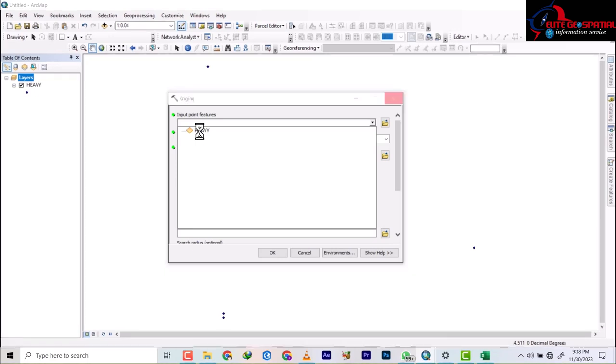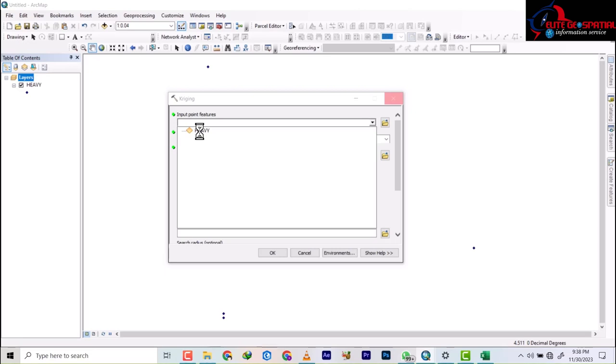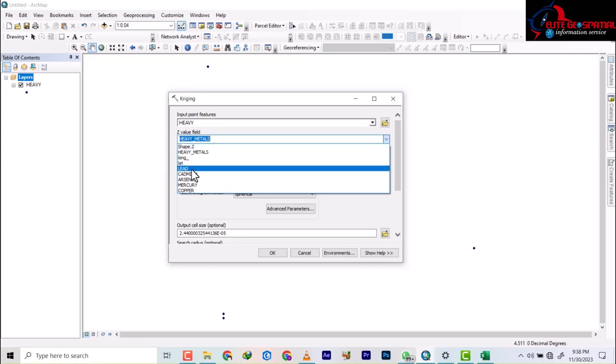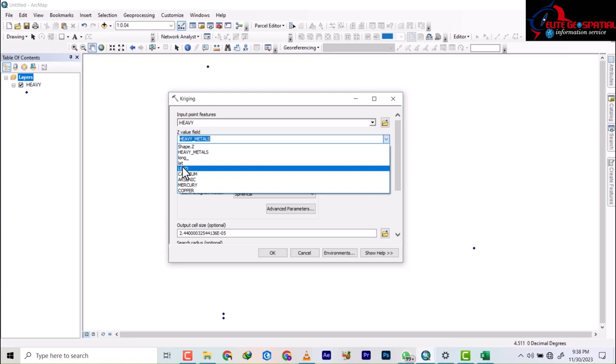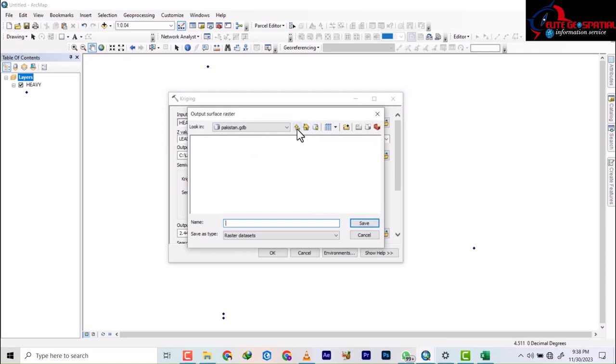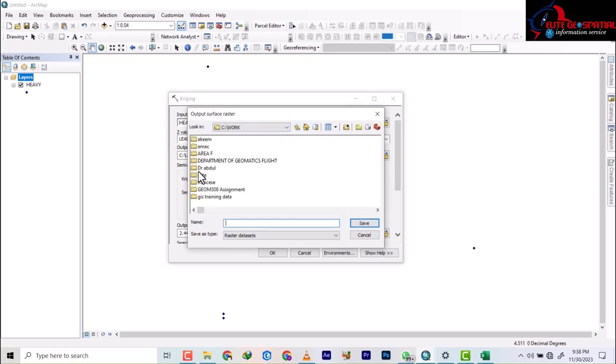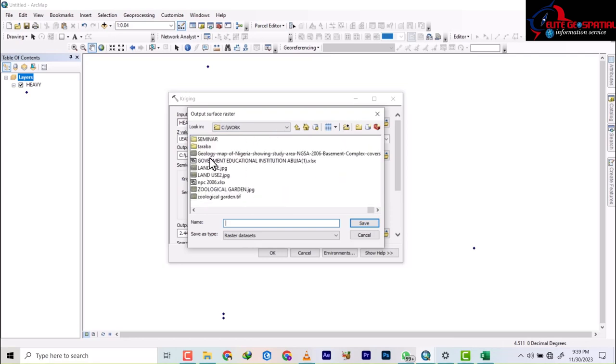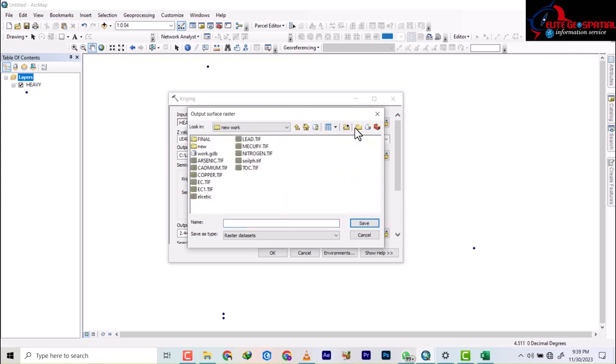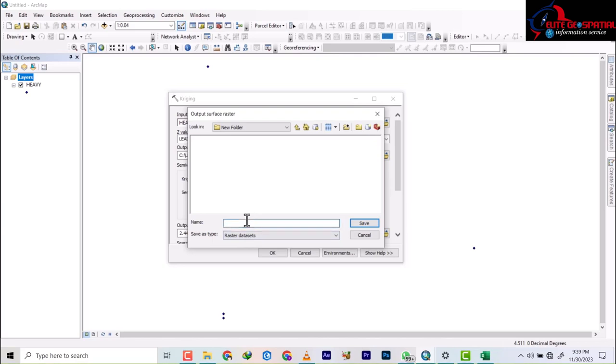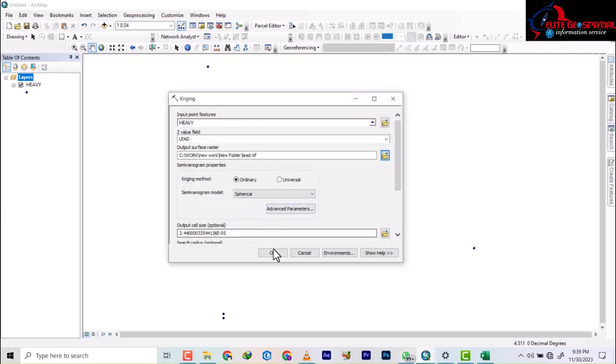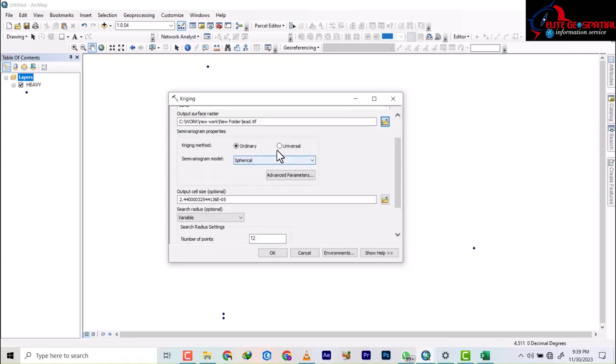So here we will select our input. Now we'll be picking one among the heavy metals, so I'm going to just pick maybe three of them so that we produce these three and put them in the same layout. We're going to start with lead. So our input is this, our output location will still be in the New Work folder. I'm just going to create a new folder and name it as Nue. We'll enter inside and then we're going to create this as lead dot tif. We're going to leave it as ordinary and spherical and then click OK.